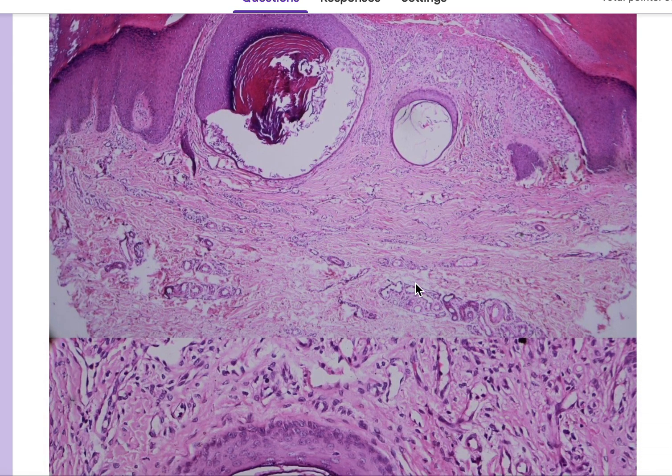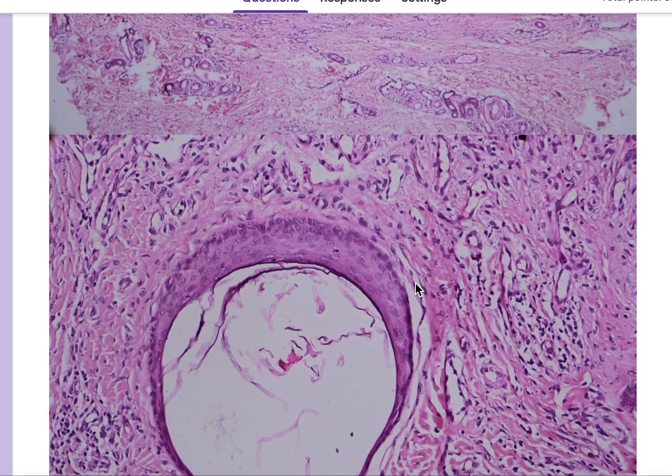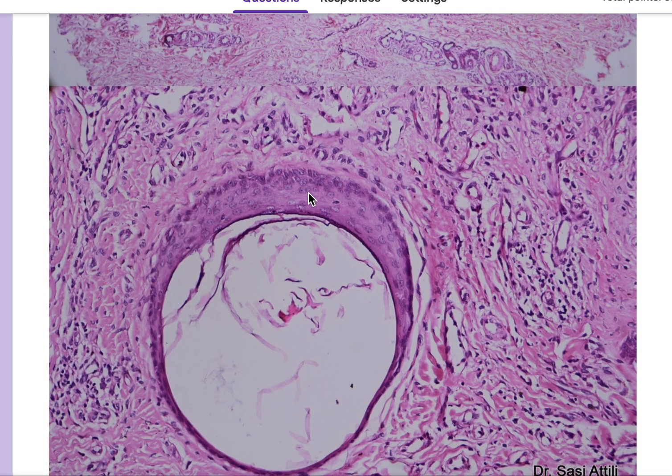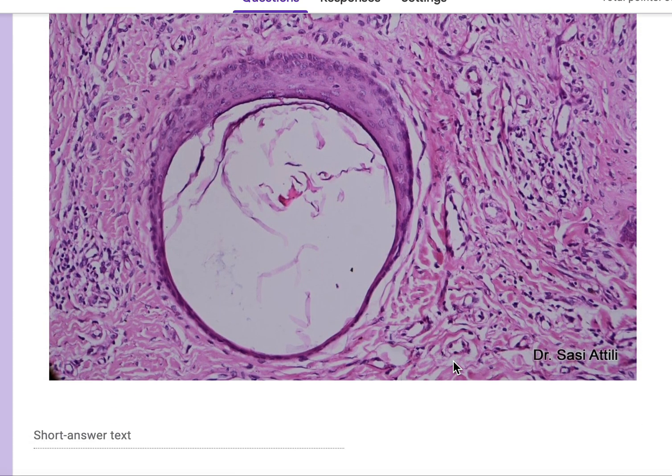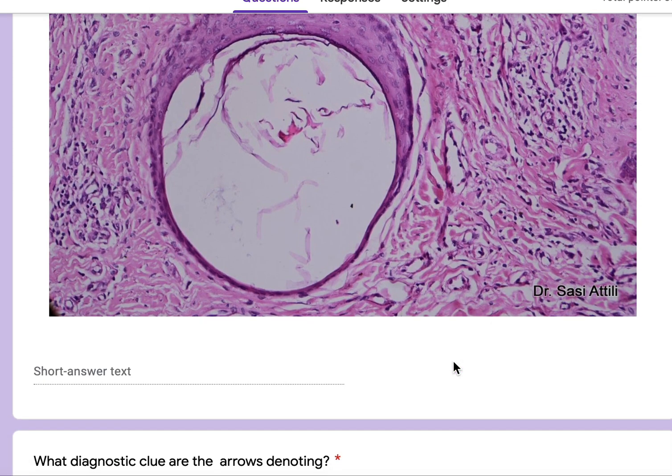The first question asks: what is the name given to these rounded structures? The answer is a milia cyst.